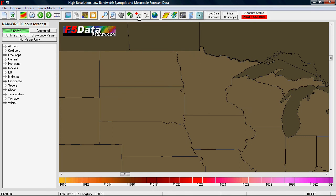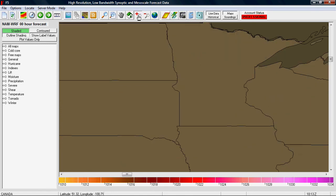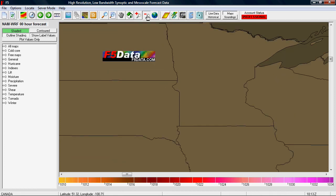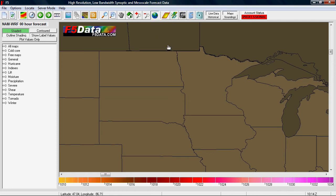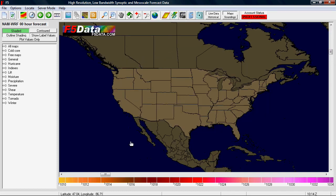The next two buttons are zoom buttons as well — they let you zoom in or out step by step based on the point you're already centered on. The one that looks like the world zooms to the U.S. view to show you the whole country. The next three buttons overlay watches and warnings, radar, and satellite.